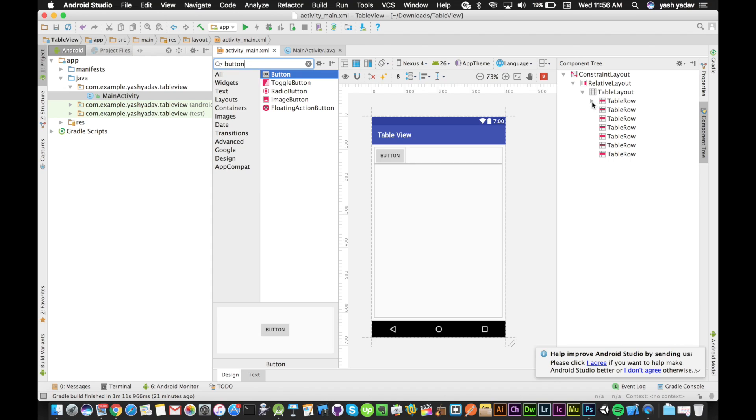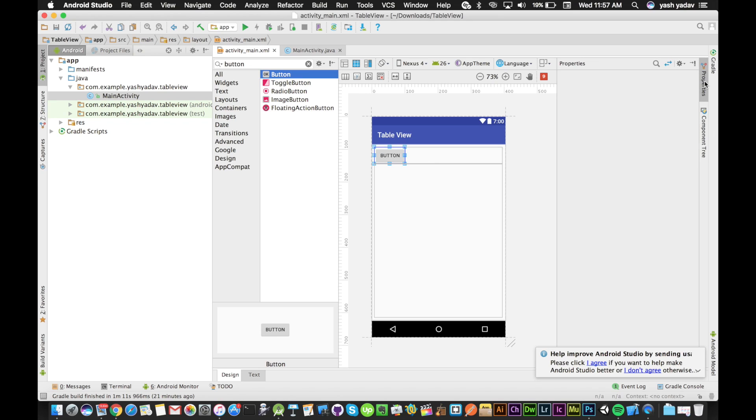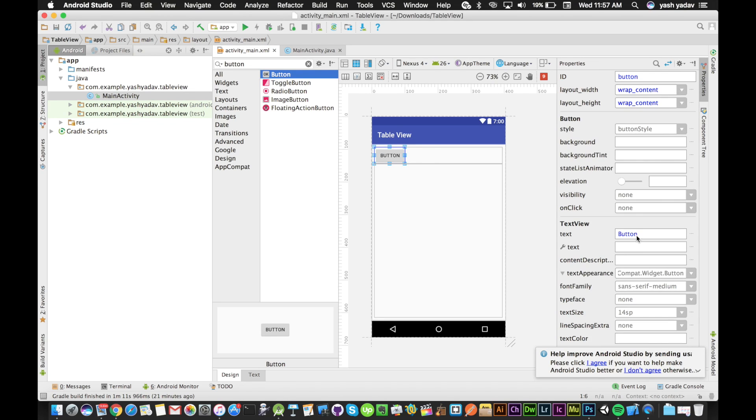I can change the property of this button by going into properties. Let's name it 'Press Me'.